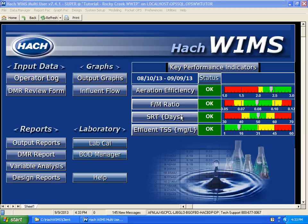For solids production, that's it. The next thing we're going to do is look at, given certain loadings and certain solids production, whether our clarifiers can handle the load — the solids we're going to send to the clarifiers.